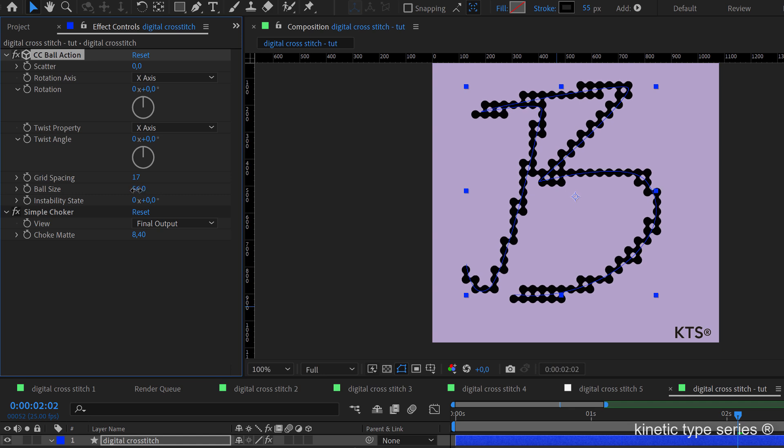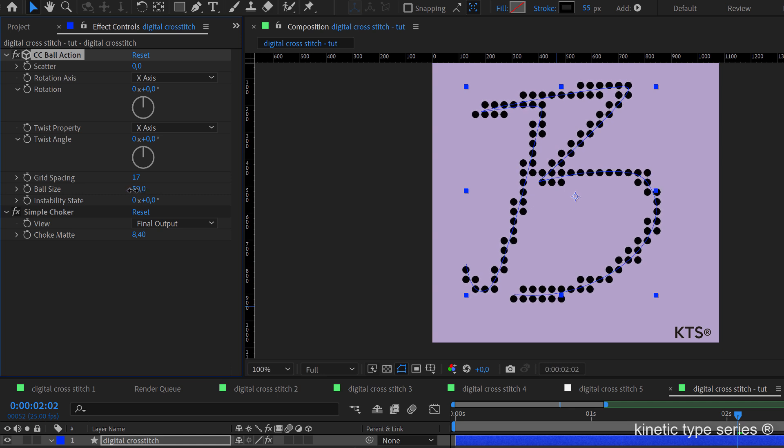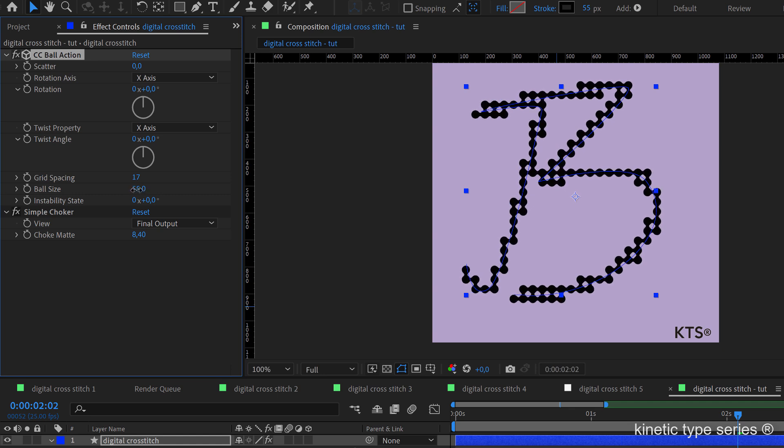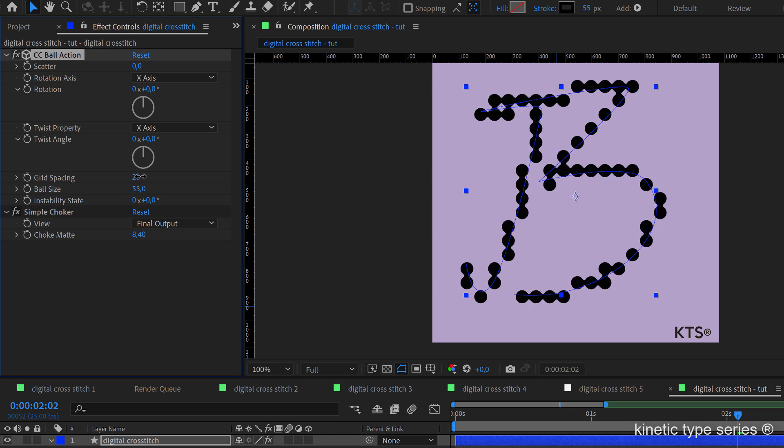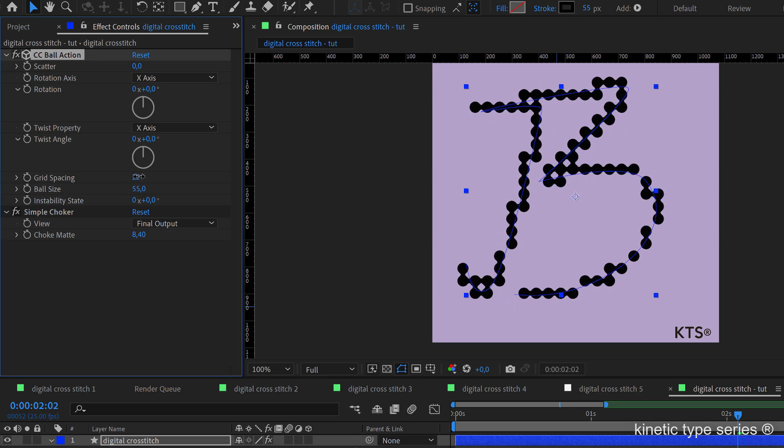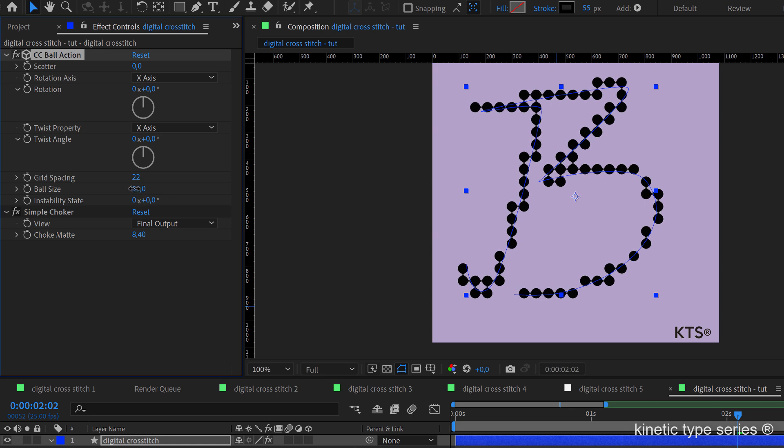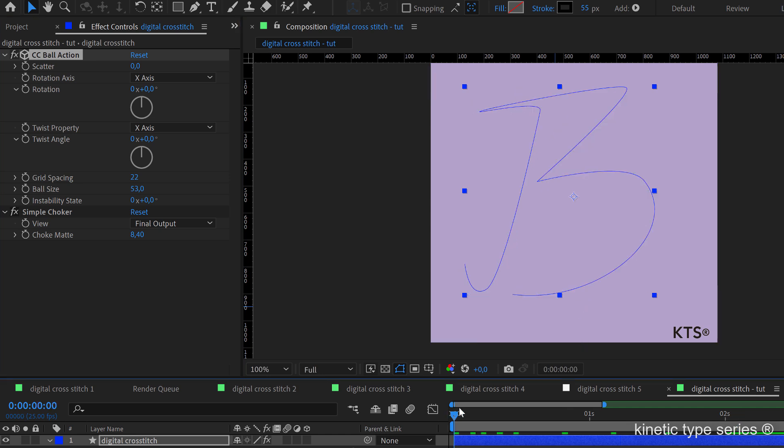And then we combine this setting here with the CC ball action ball size that allows us to melt them together more. The grid spacing also is very important, so I am going to decrease a little bit the ball size. I think this is something very nice.